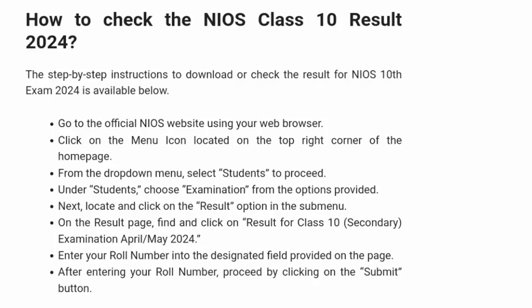How to check the NIOS Class 10 Result 2024. The step-by-step instructions to download or check the result for the NIOS 10th Exam 2024 are available below.